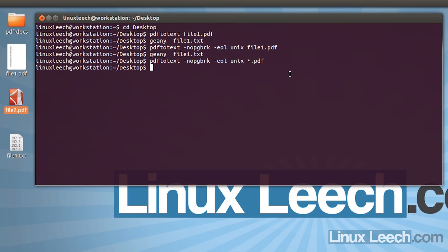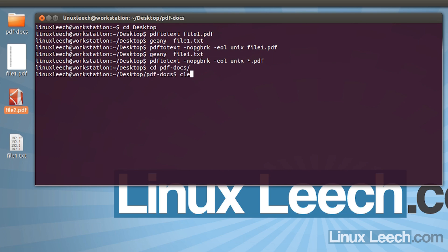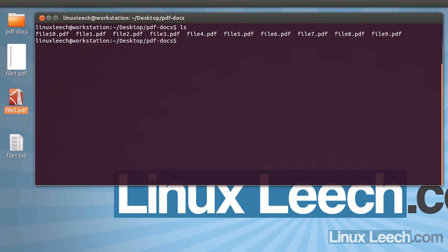I'm going to show you how to handle multiple files properly. I'll cd over to a directory on my desktop called pdf-docs and clear the screen. As you can see with ls, there are a number of PDF documents within this directory.